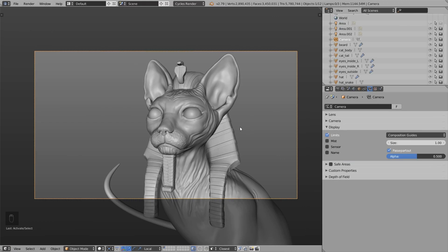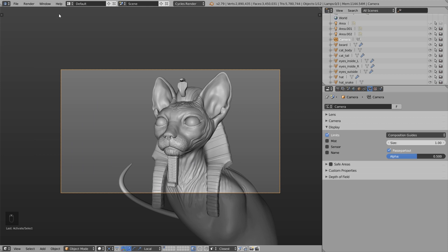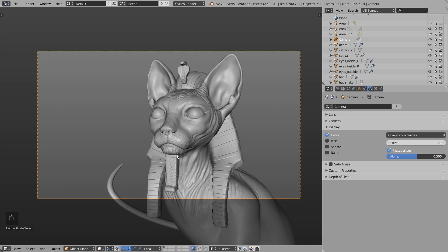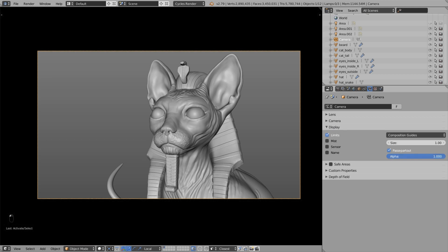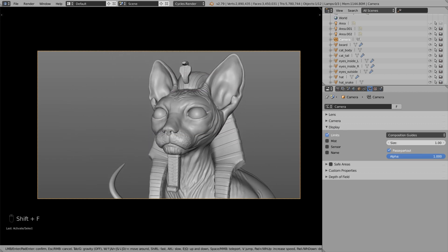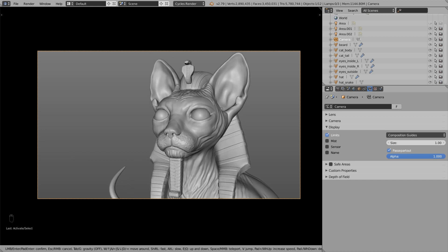Here's a little trick with the camera. When you press Numpad 0 you switch to the camera perspective. If you zoom out a bit you can still see the whole area around the camera, but it's a bit harder to understand what will be in the final image. So what I do is: select the camera, go to the camera settings, Object Data, and under Display I increase the alpha of the passepartout to 1. Then the whole area outside the camera is black, and now we can better see and frame our image for the final rendering.